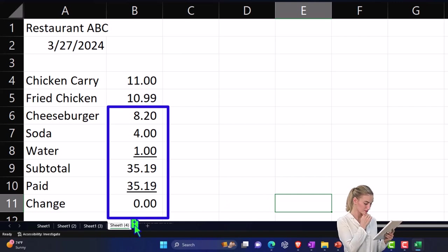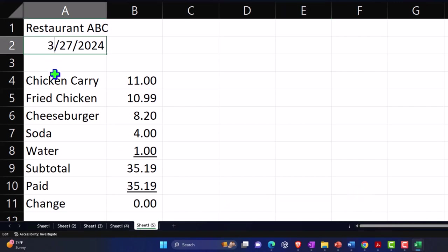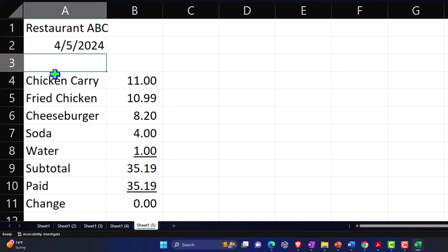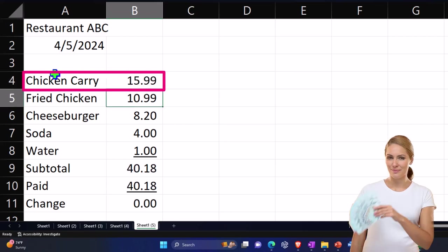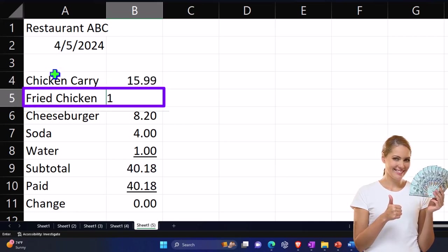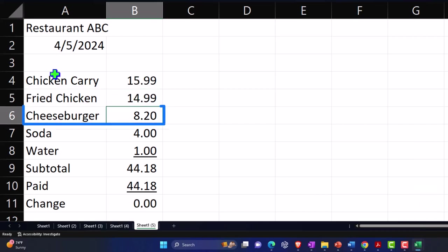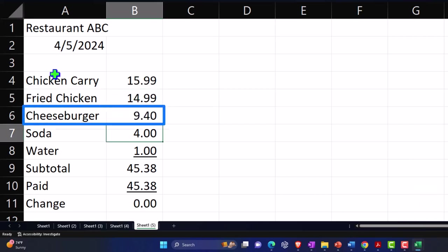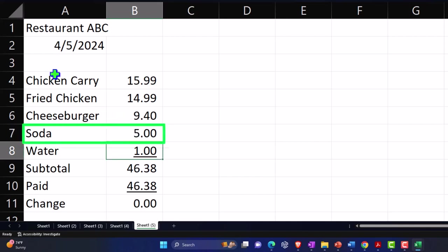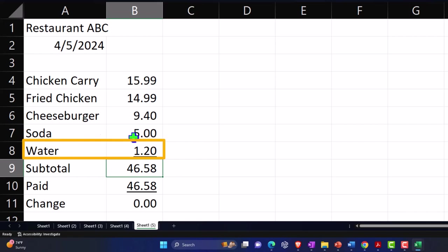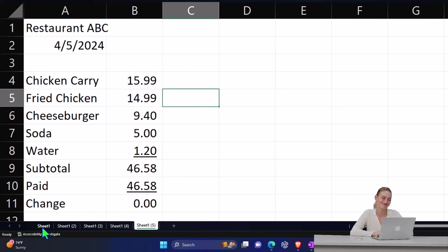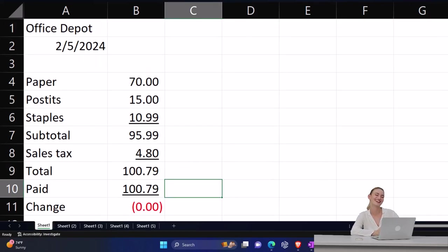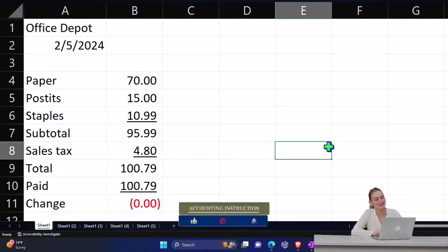Let's do one more restaurant receipt, dated 4/5/24. Same menu but with price increases: chicken curry goes to $15.99, fried chicken to $14.99, cheeseburger to $9.40, soda to $5.00, and they charged $1.20 for the cup of water — and apparently the water was brown. Whatever, we've got our receipt. Let me double-check those numbers look right.